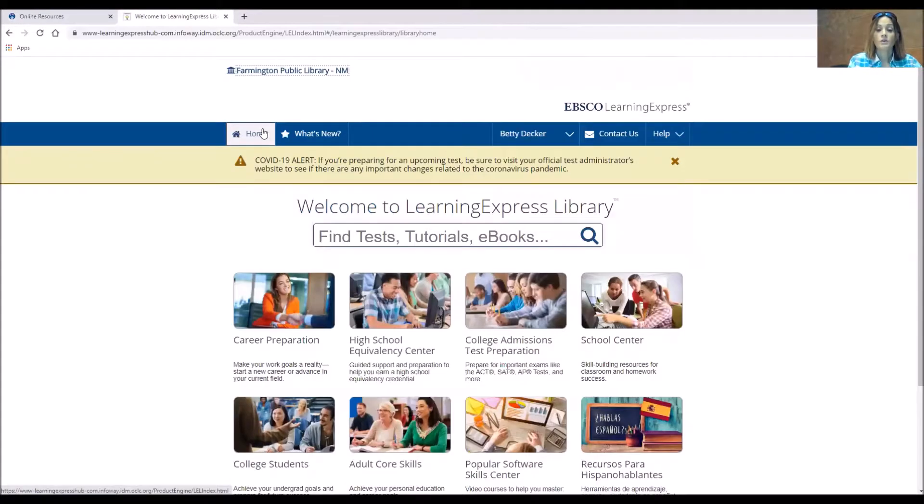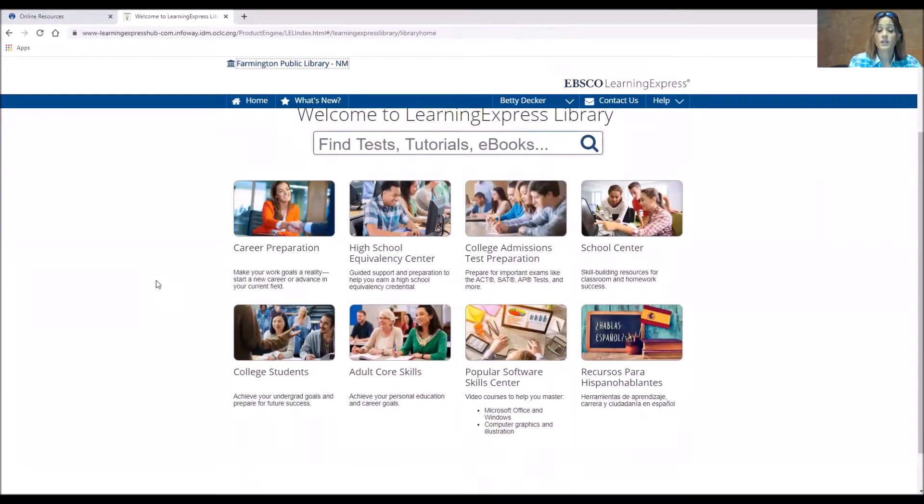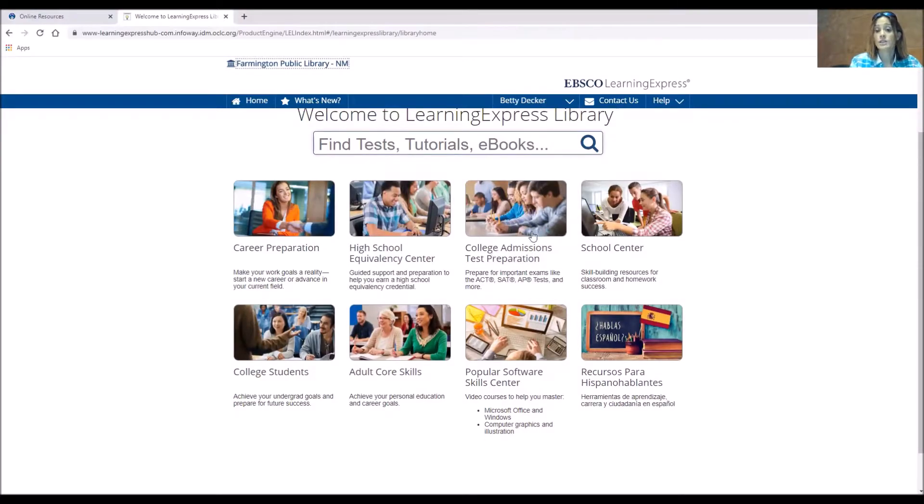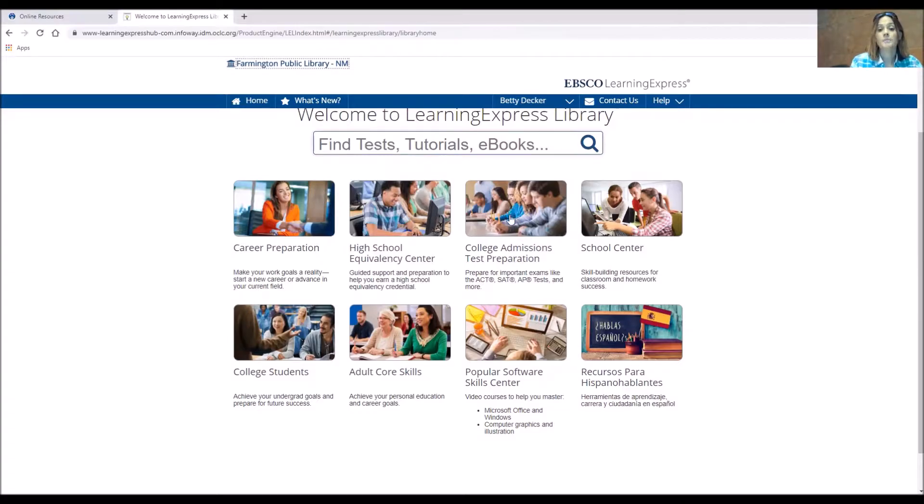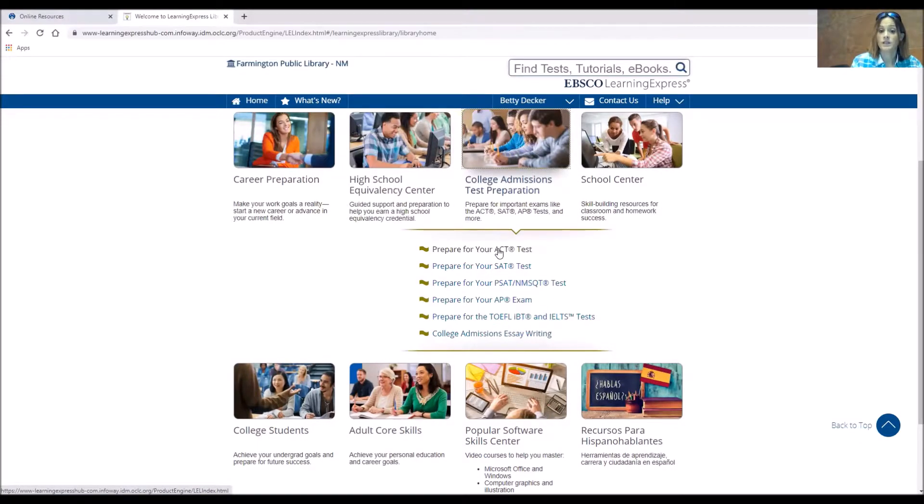Now I know you out there are maybe deciding to go back to college in these times, changing of jobs. So if you need to head back to college and you need to take the ACT, the SAT or any tests like that, you're going to go under College Admissions Test Prep and you'll find the same similar books as the GED and the HiSET, but for the ACT, the SAT and any of those exams.